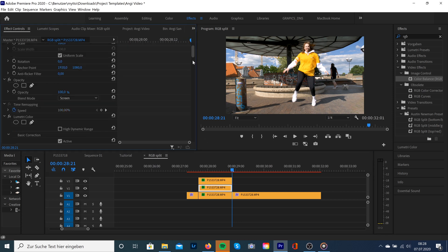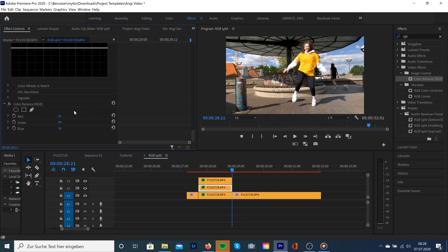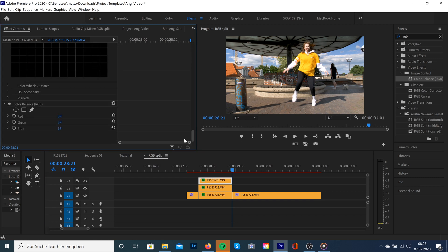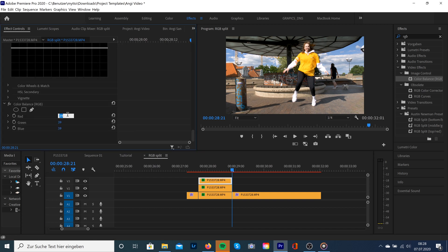Going to the middle clip, red to zero, green to 100, and blue to zero. For the last clip, red and green to zero and blue to 100%.